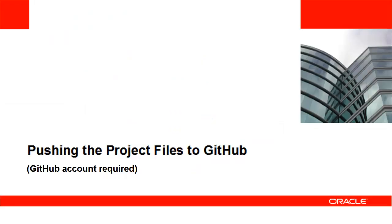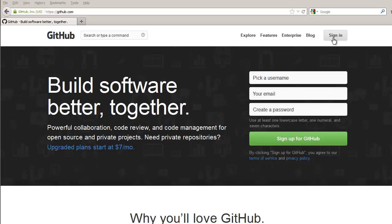To put your project files on GitHub, you need to have a GitHub account and a GitHub repository for the project to live in. Go to GitHub and sign in.